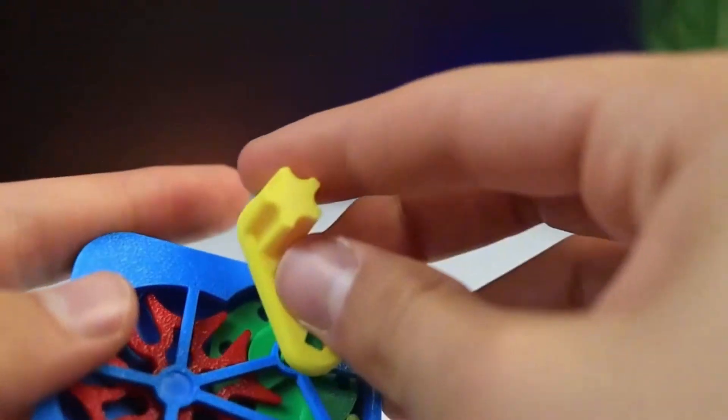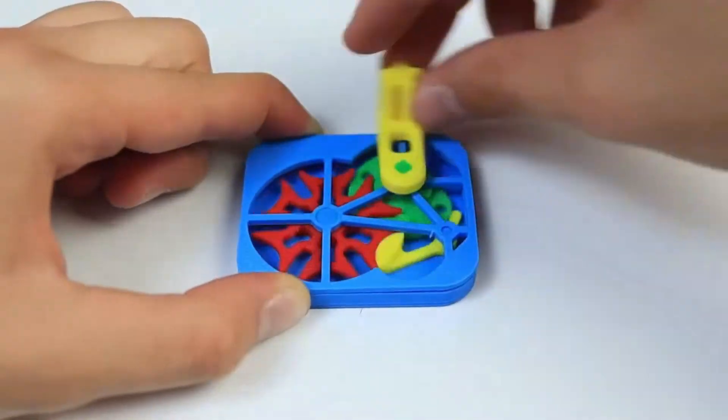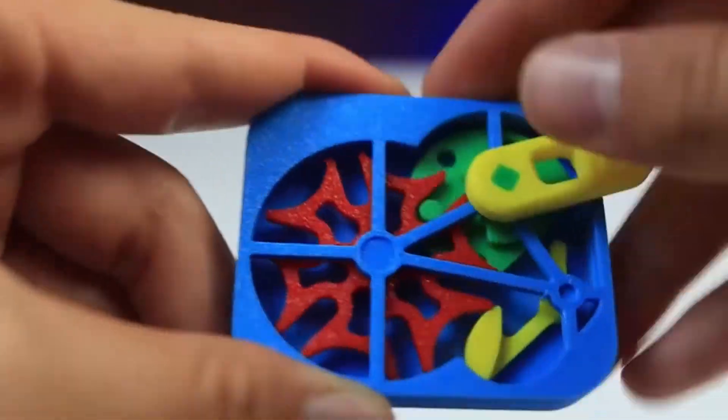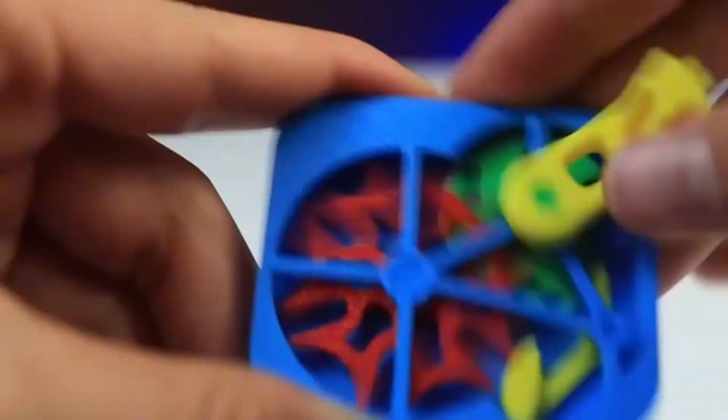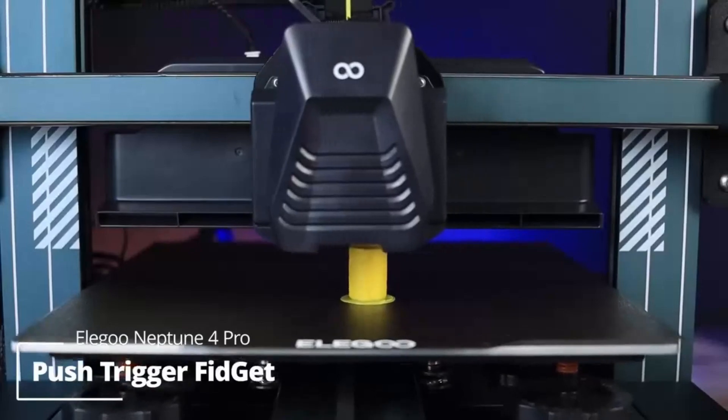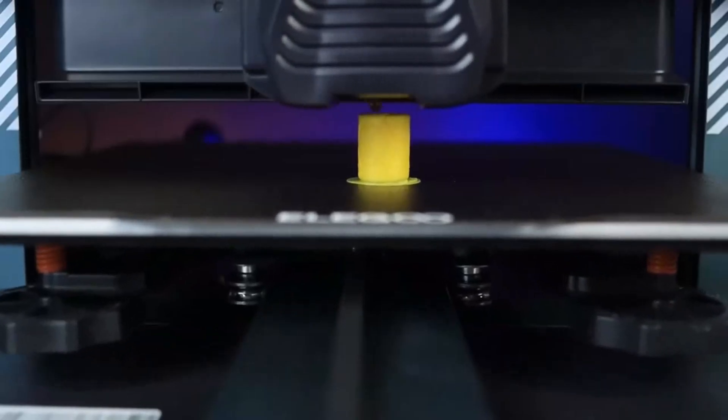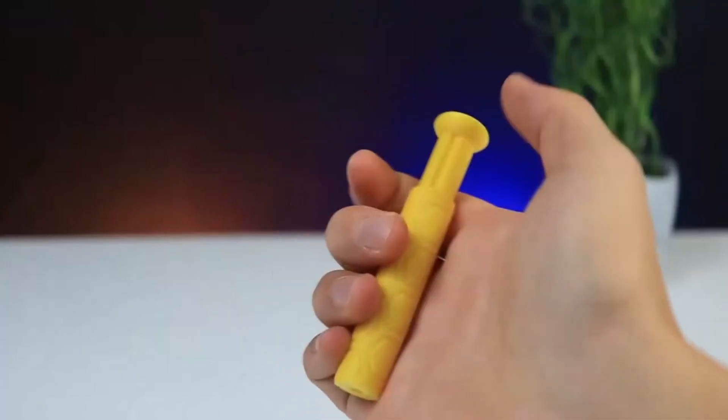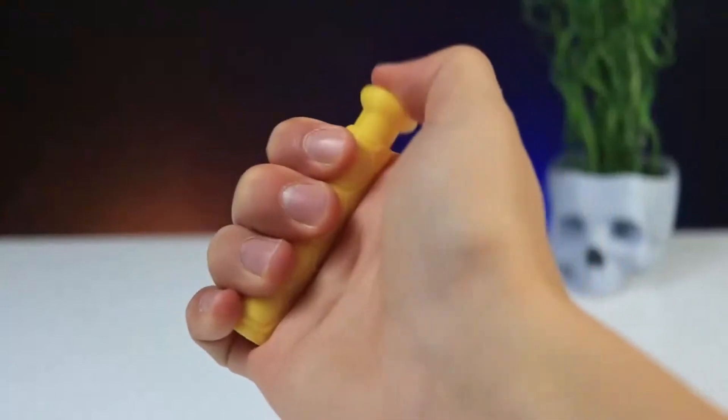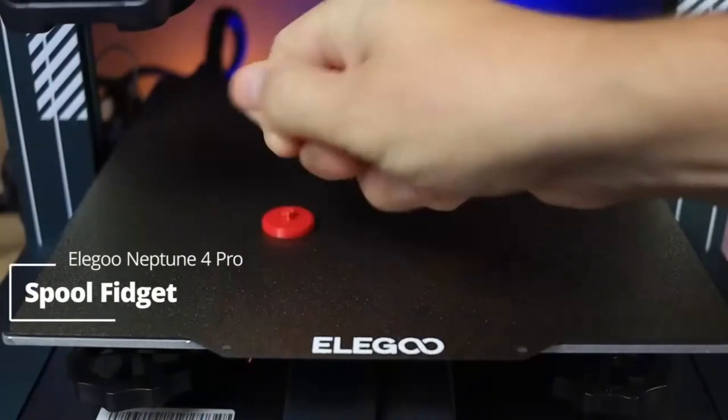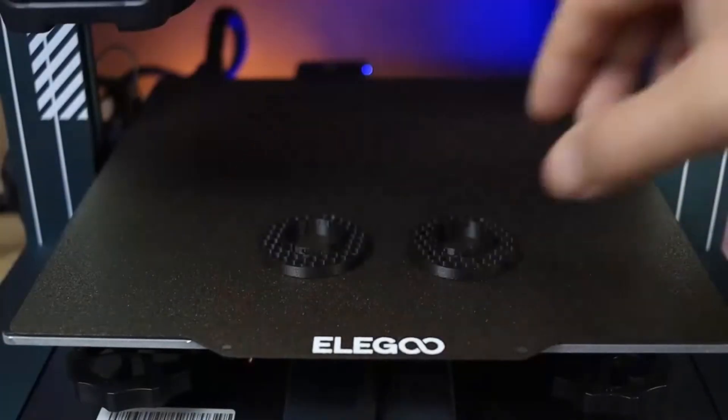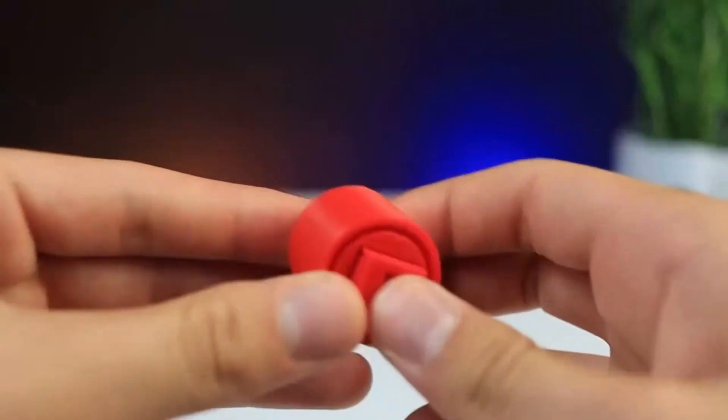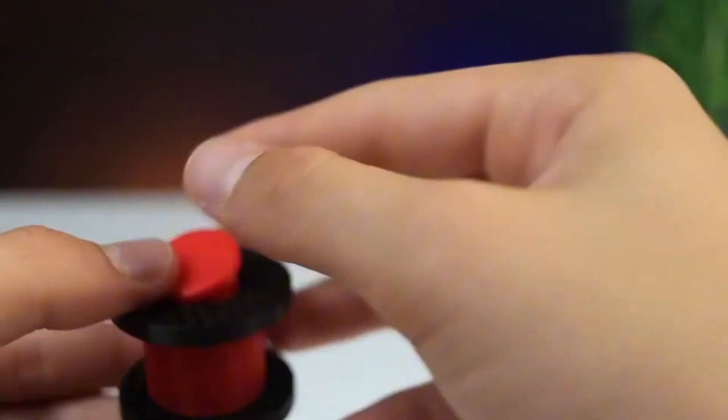Where the Neptune 4 Plus truly shines is in its balance of affordability and high-end features. Unlike many budget-friendly printers, it supports input shaping and pressure advance, making it an excellent choice for those looking to push the limits of FDM printing. The resume print function and filament run-out sensor ensure reliability, especially for long prints.